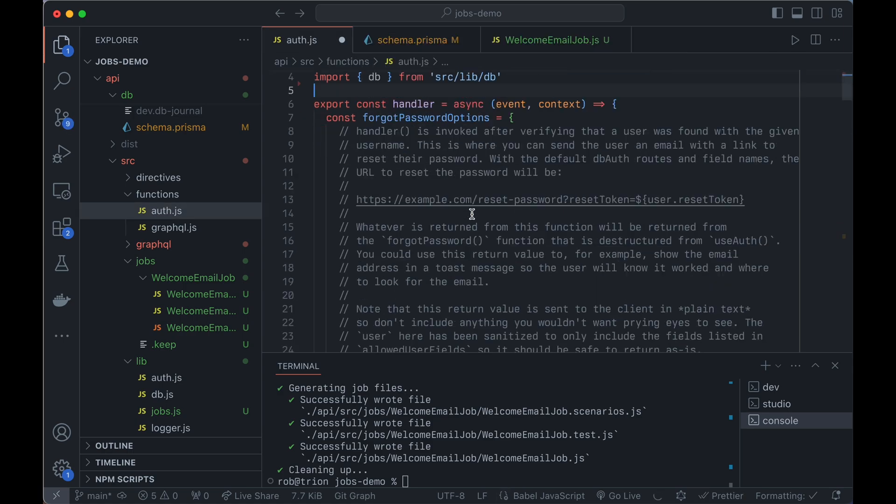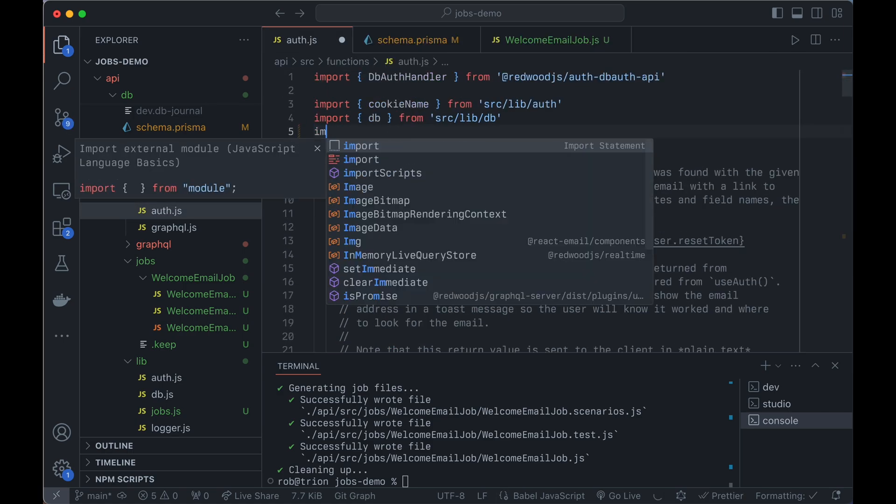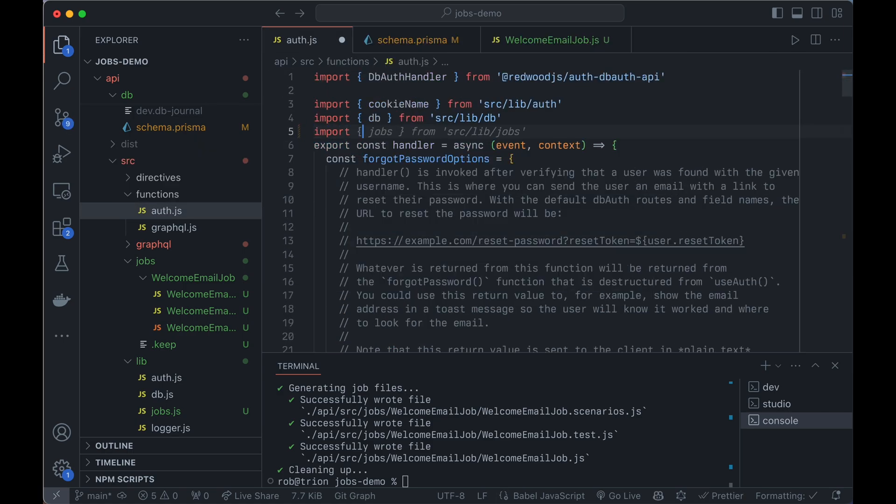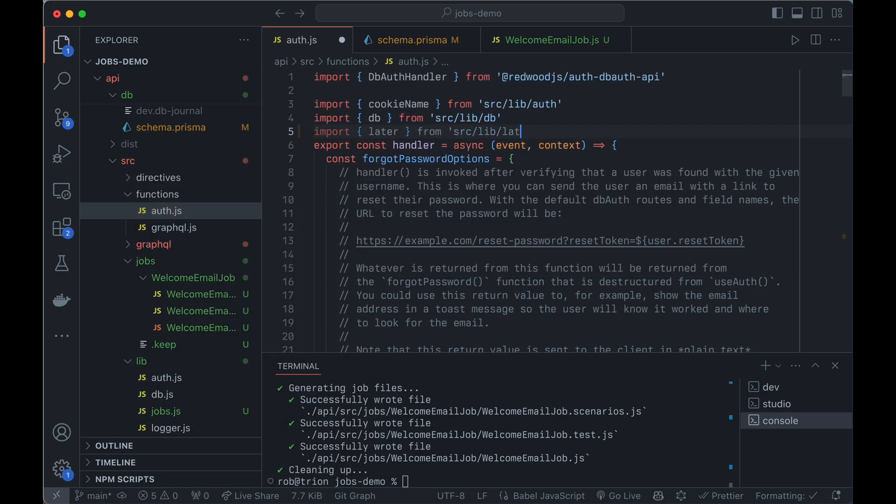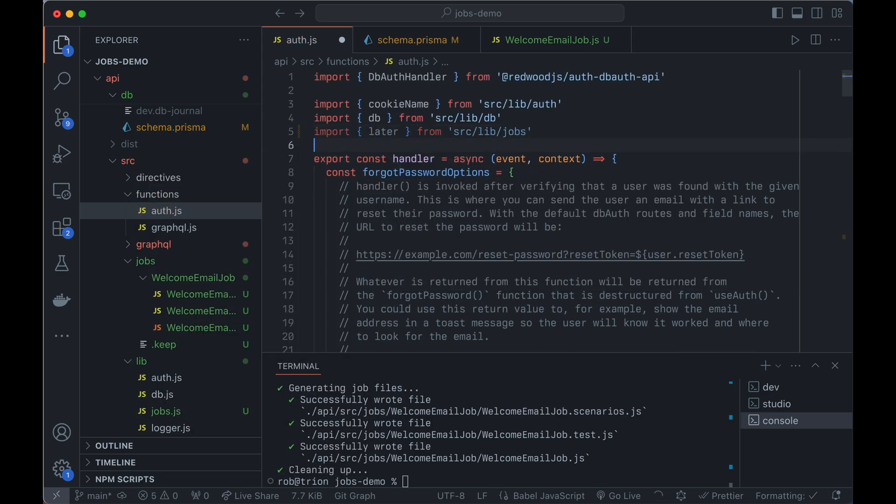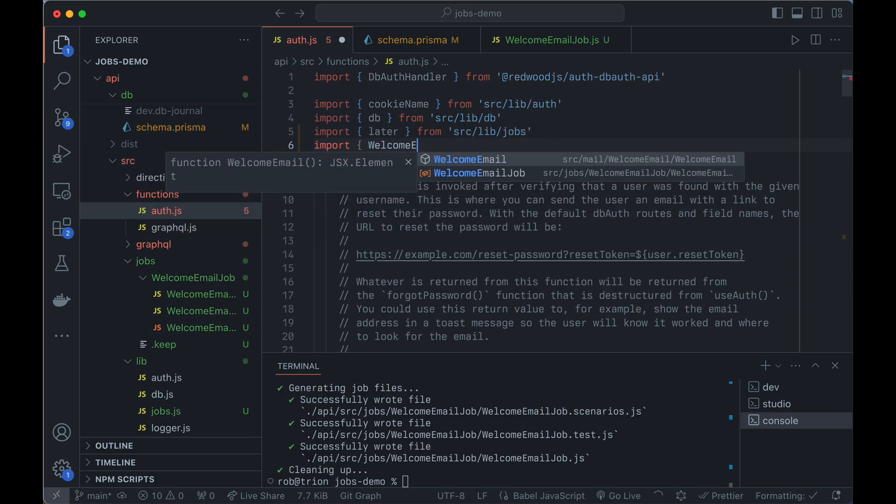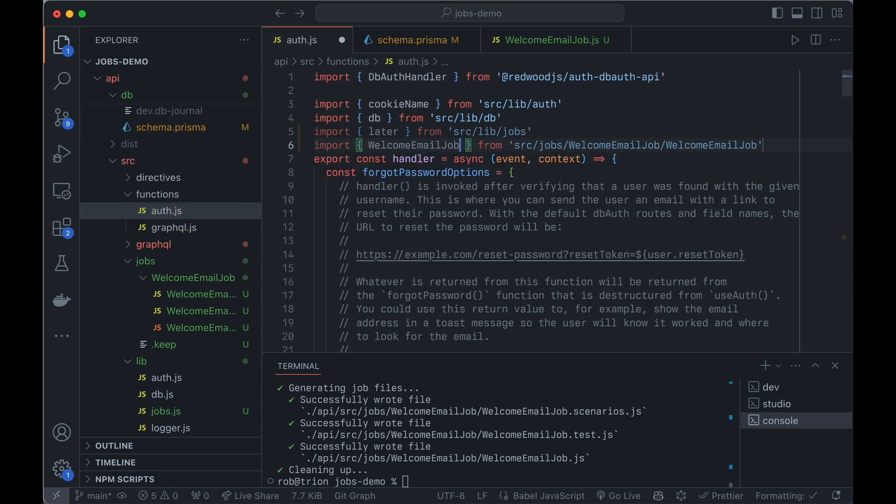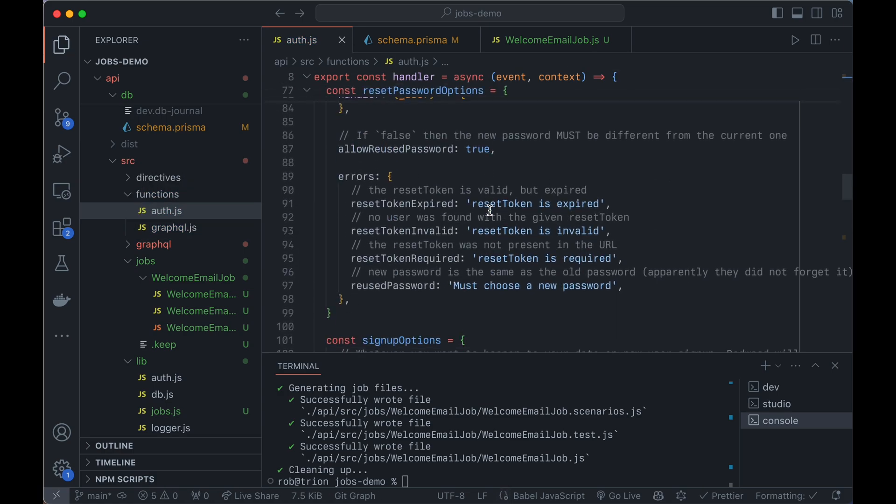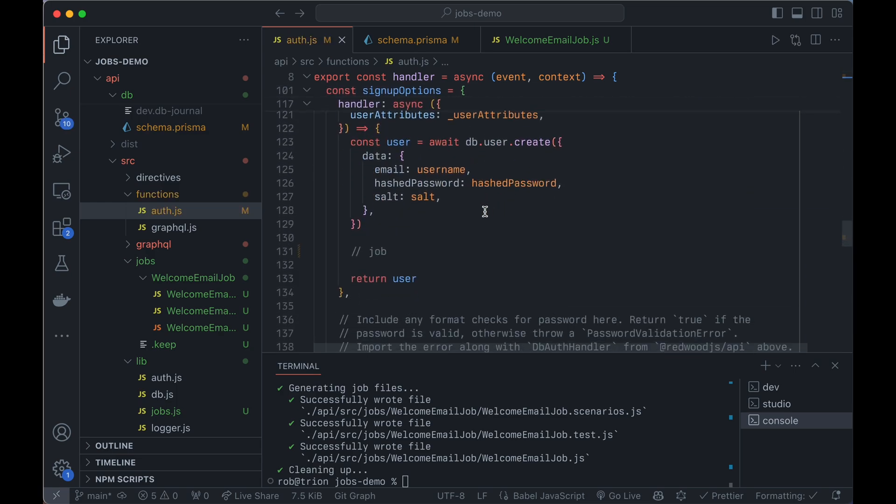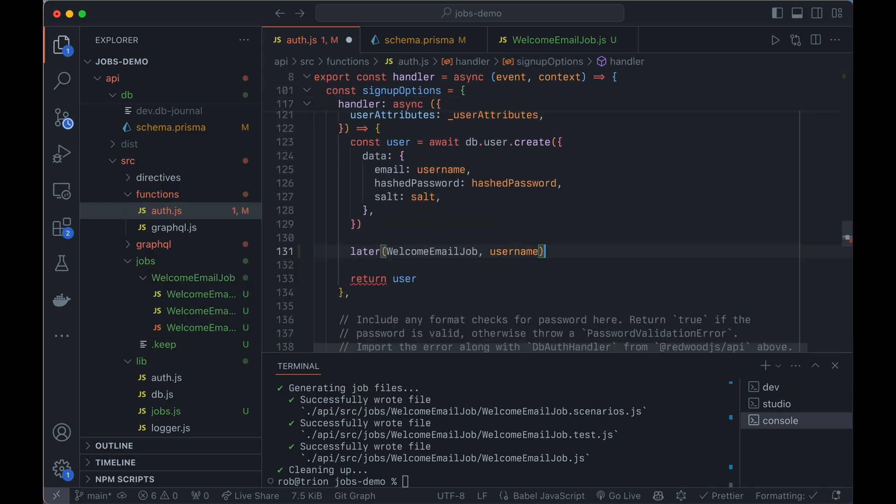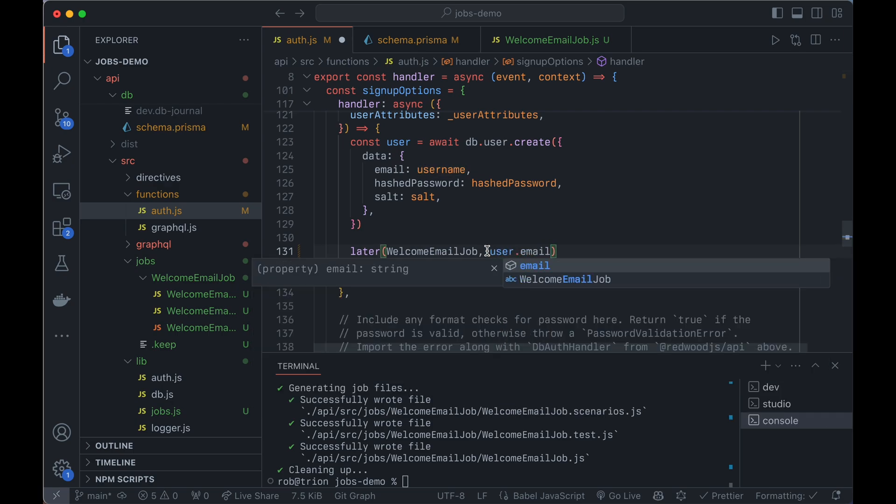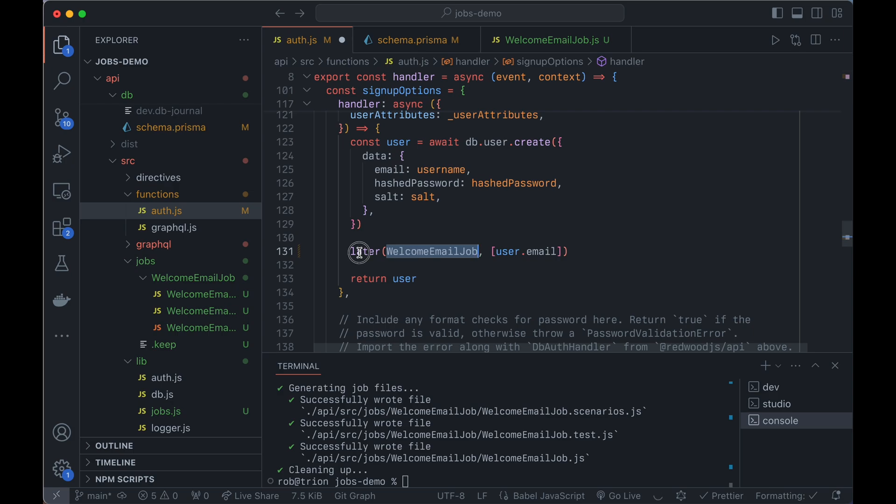So now back here, we will import, remember we created that scheduler called later, so we'll import that. And then we'll import the job itself. So it is welcome email job. And then we'll go back down to our handler where we create the user. And now we're going to say later, welcome email job. And this is going to be user.email. And when you do the arguments, you pass them in an array here because the perform can take as many arguments as you want. And this way they just are one and pass to this function. So the welcome email job we want to run later. And here are the parameters it needs.